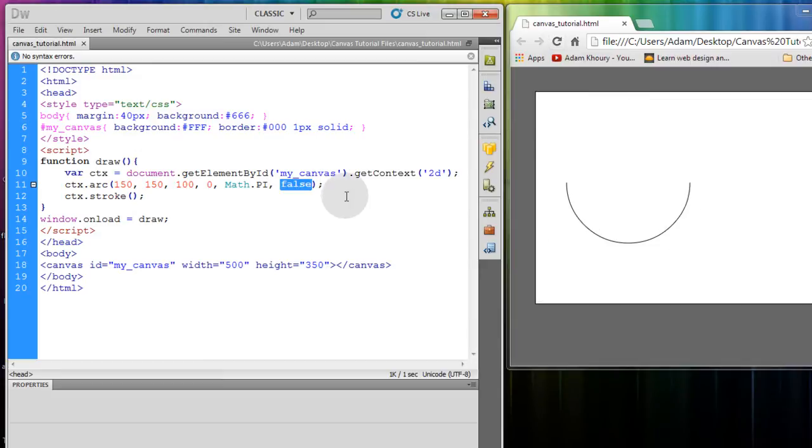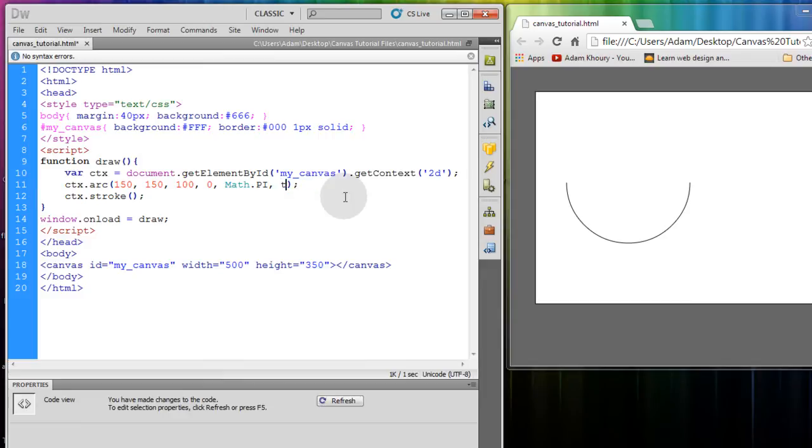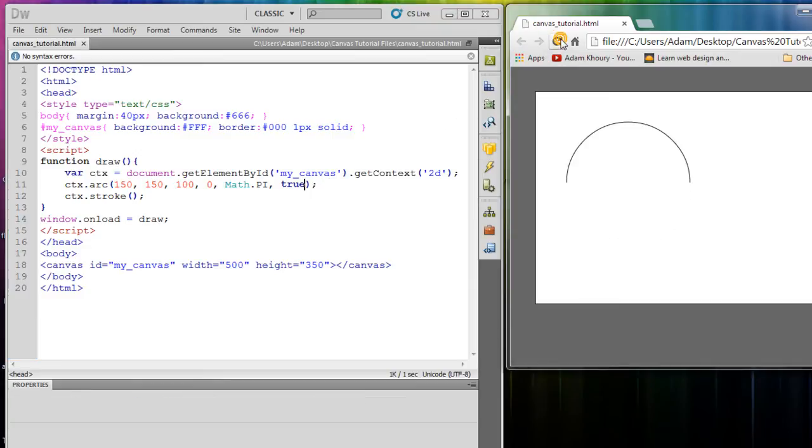Now what if we change the clockwise to counterclockwise by putting true for the anti-clockwise parameter. It goes up the other way. So you get a semicircle going the other way.